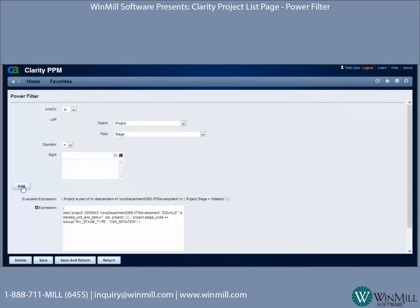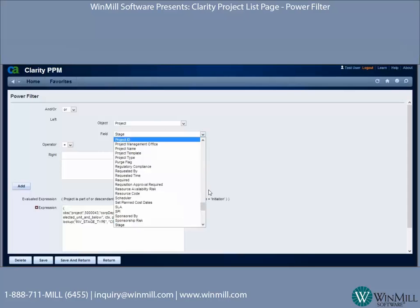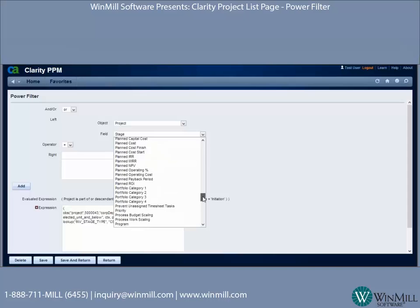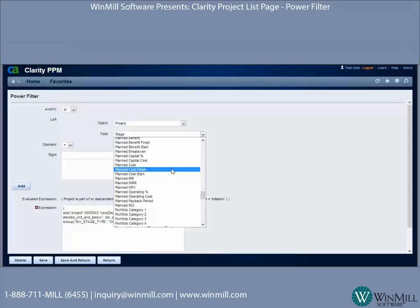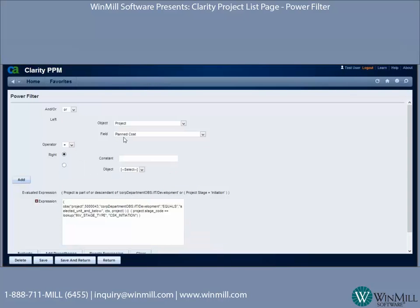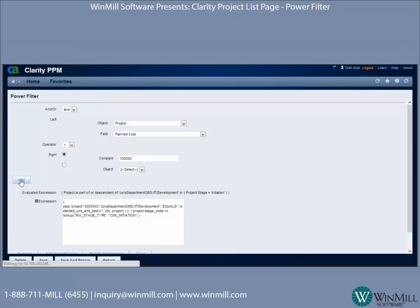I'll click Add and then add one more condition. The object is Project and I'm going to include Planned Cost. Since this is a number field, the operator options are a bit different — instead of a browse lookup, here I have options like Greater Than. I'll set the operator to Greater Than and enter 100,000, and this one will be an AND.